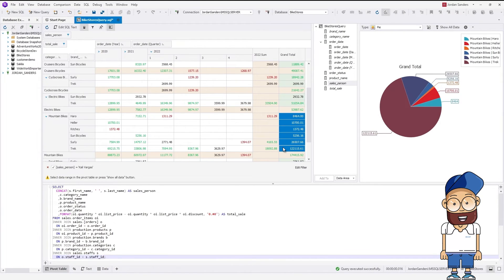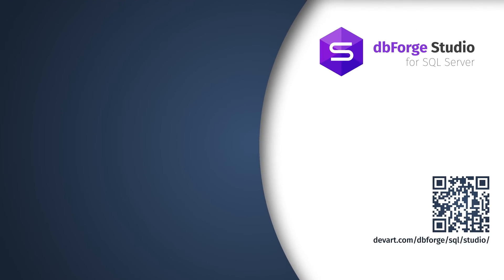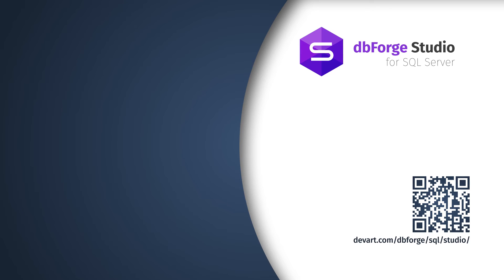In such a simple way, you can create a pivot table with filtered and visualized data using a pivot chart. Quite easy, isn't it? Just download a 30-day free trial version of DBForge Studio for SQL Server and see for yourself how easy and effortless the database development and management can be.